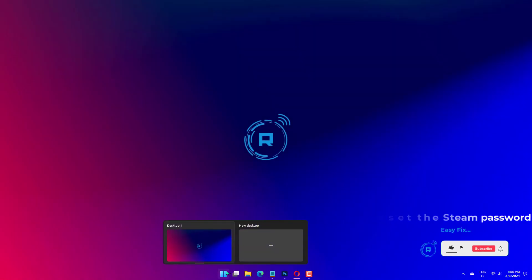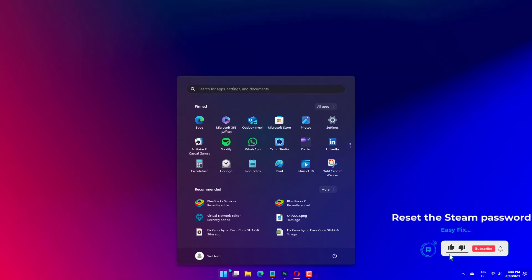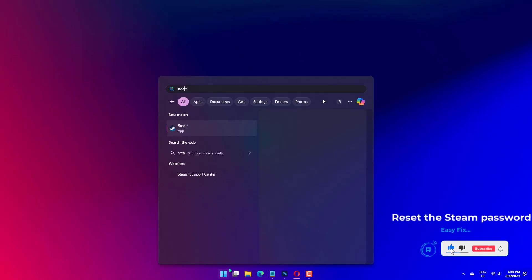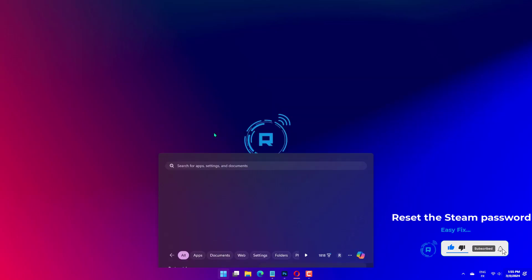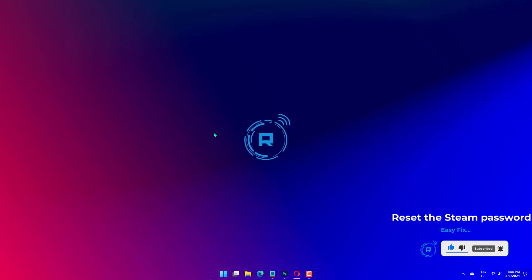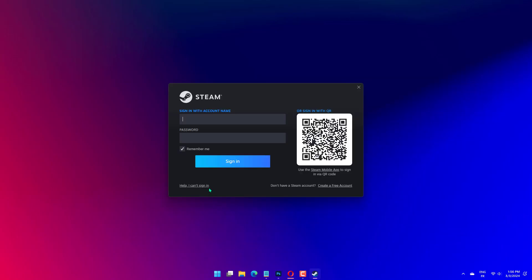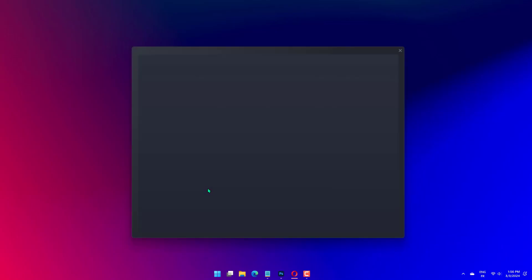Launch Steam and click on Help, I can't sign in. Click on I forgot my Steam account name or password. Enter your email address or phone number in the text field, verify the identity, and click Search.